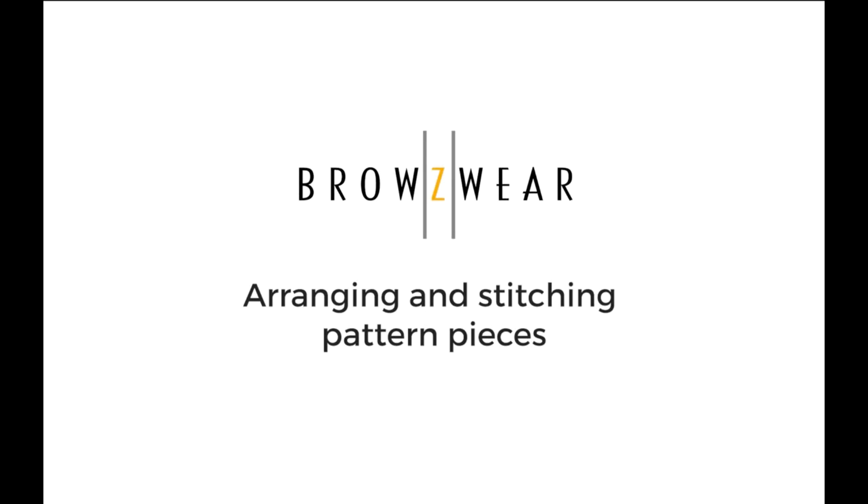In this video, we're going to show you the basics of arranging pieces on an avatar and stitching.